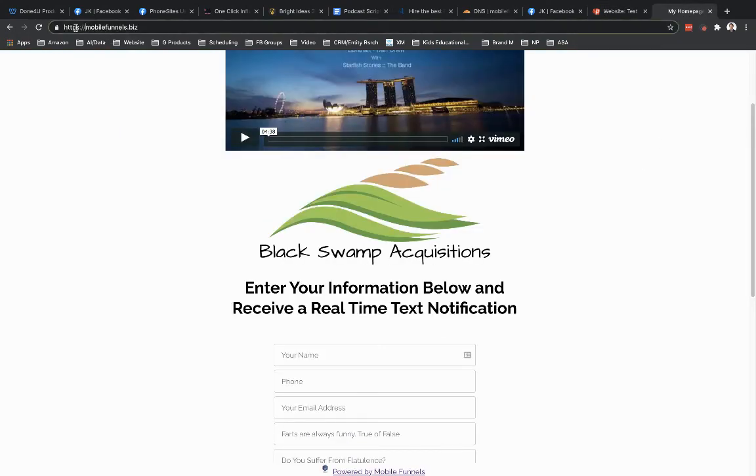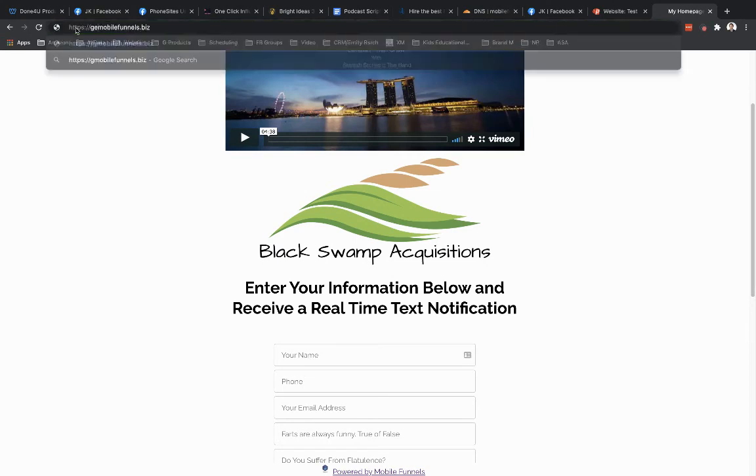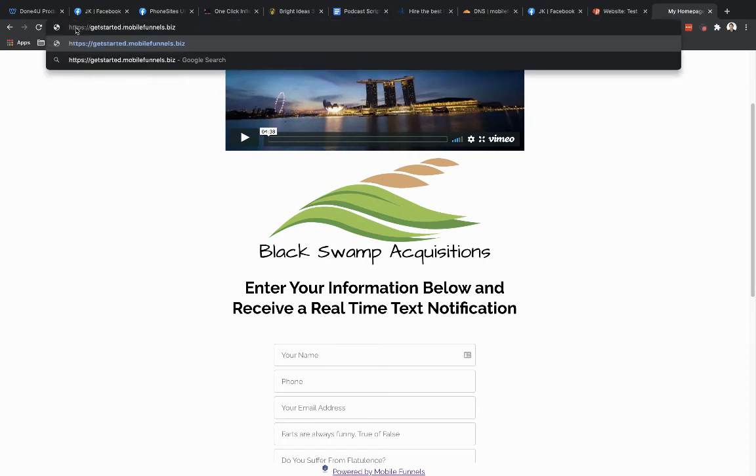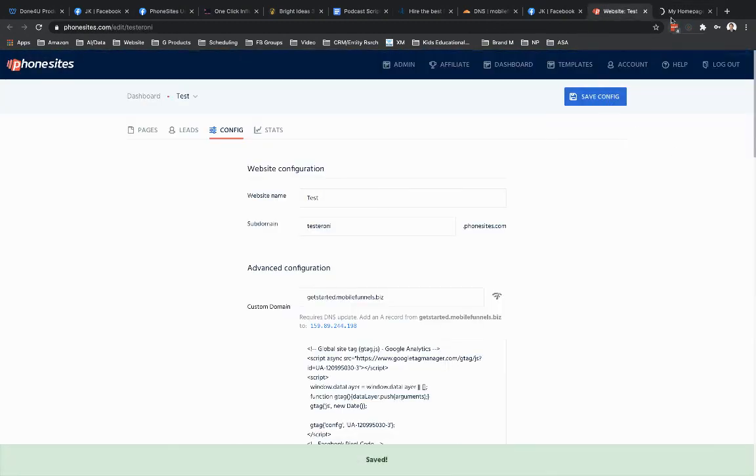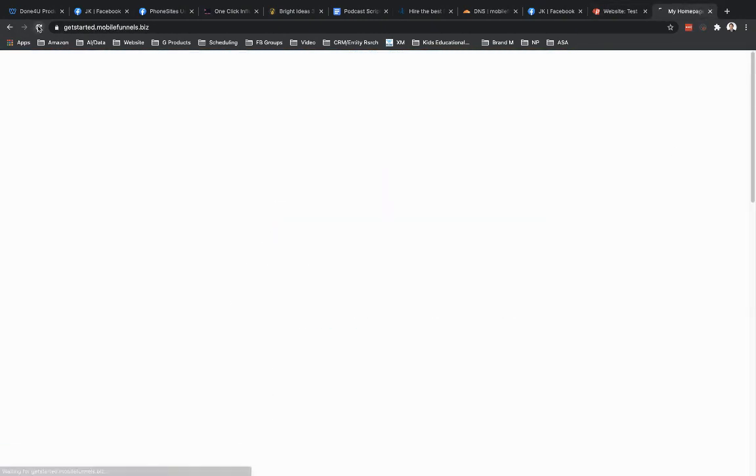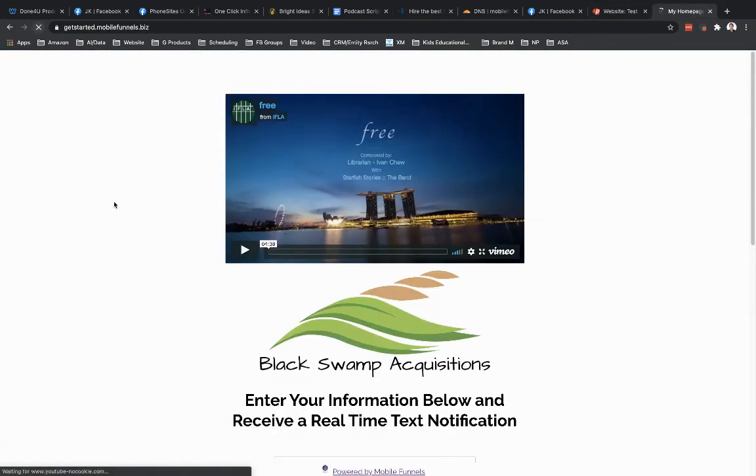So the only difference between this and what I had before is now I have this subdomain in here. So get started is my subdomain. And in order for the site to show up now, because I've made this change. There we go. So getstarted.mobilefunnels.biz. There's my landing page.